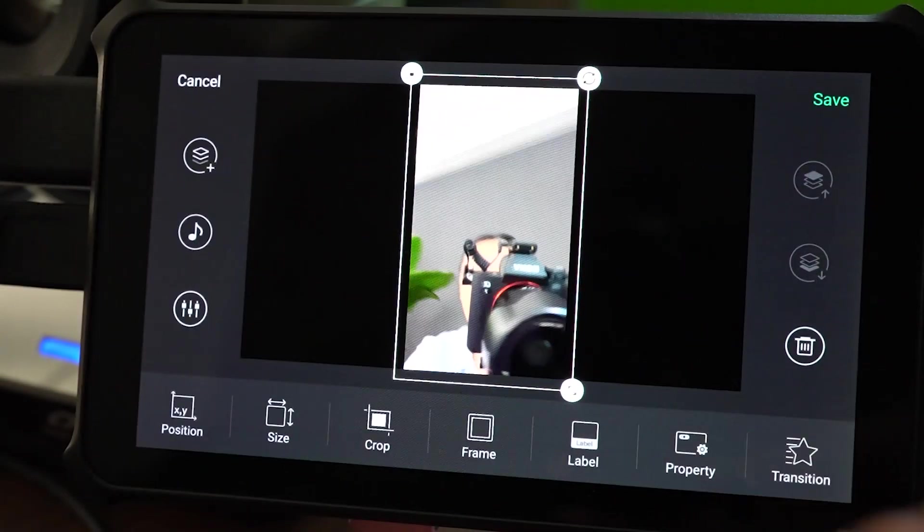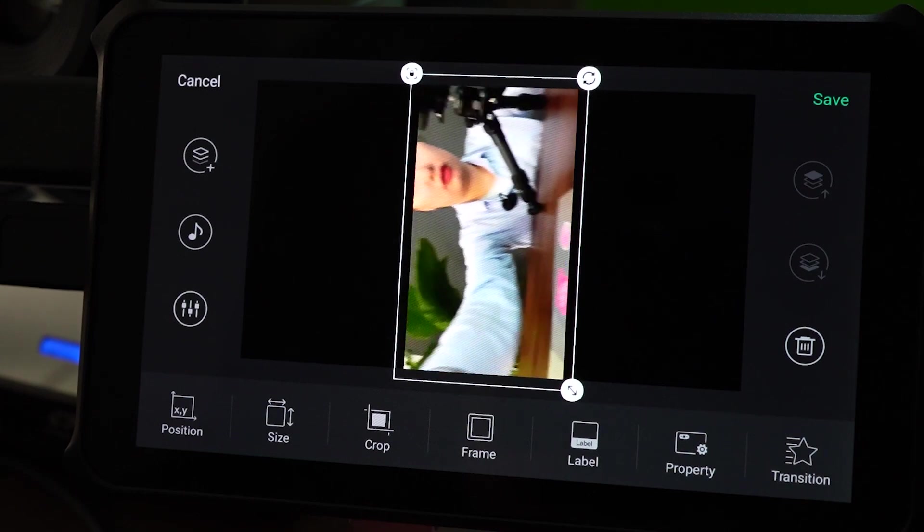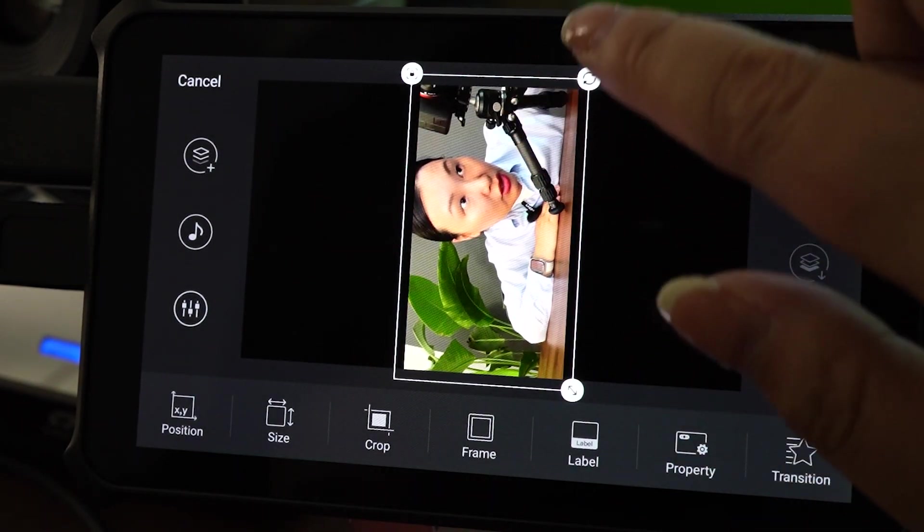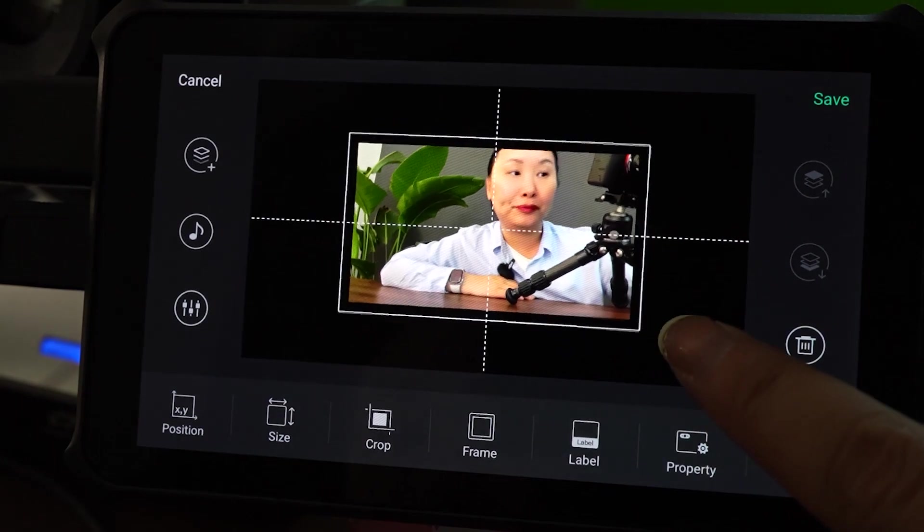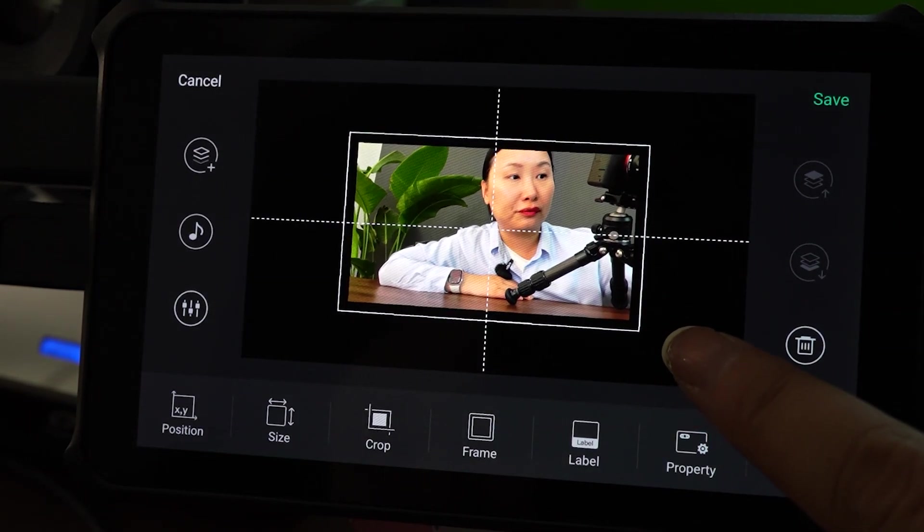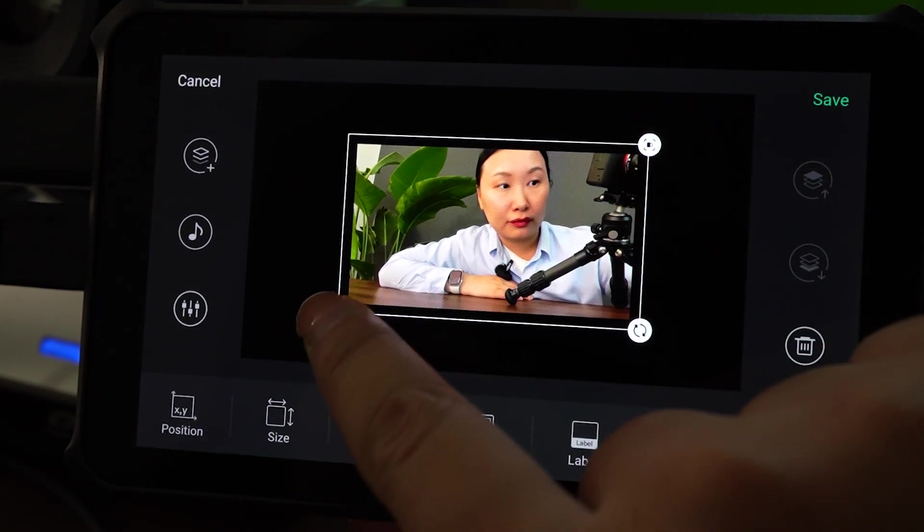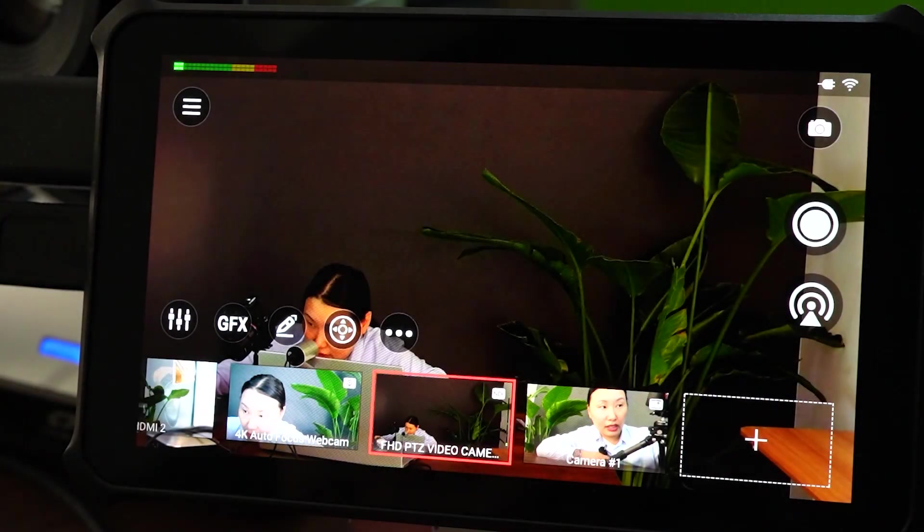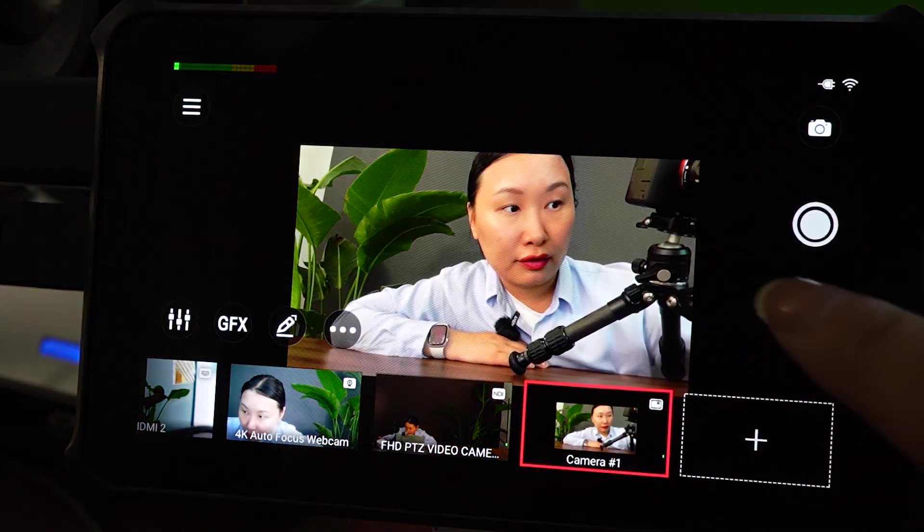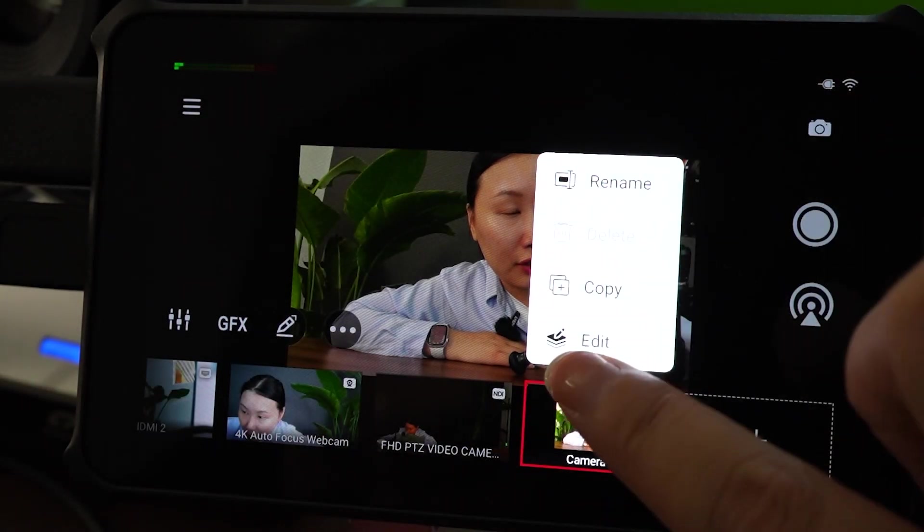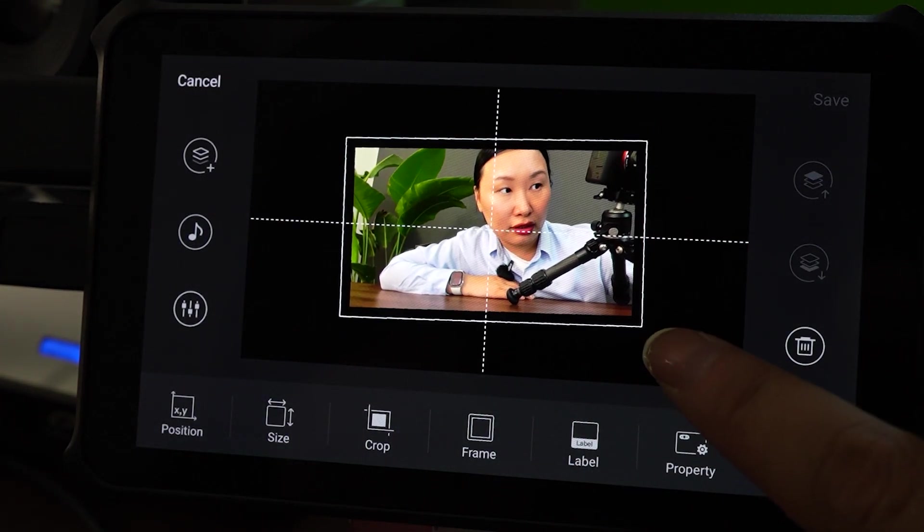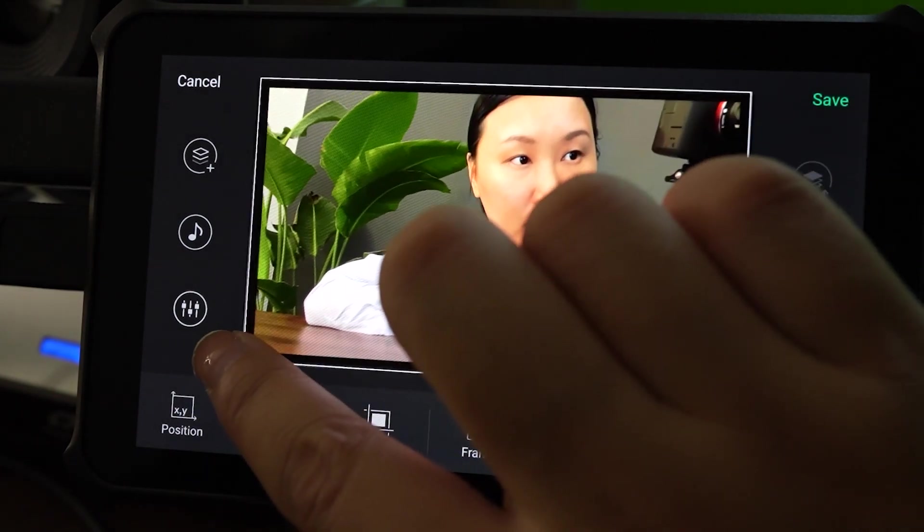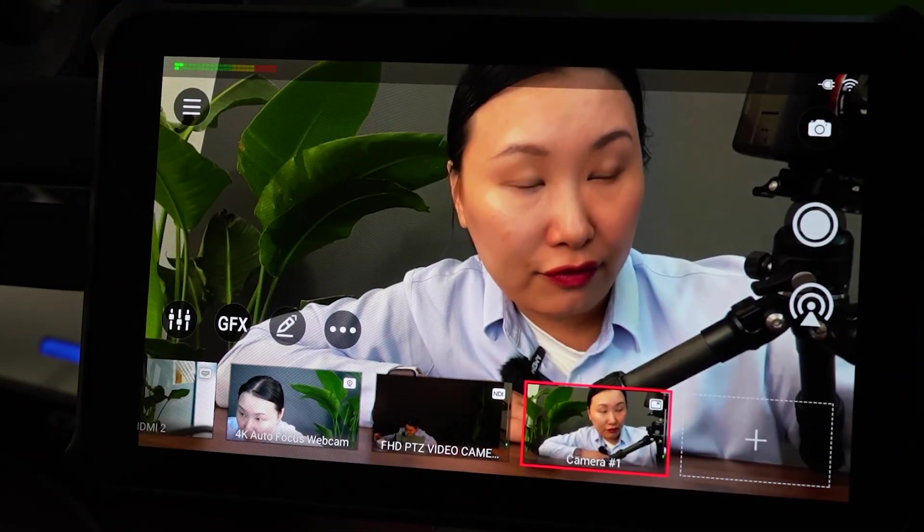I am going to adjust the size. You can also add it again if it is not what you want. Save.